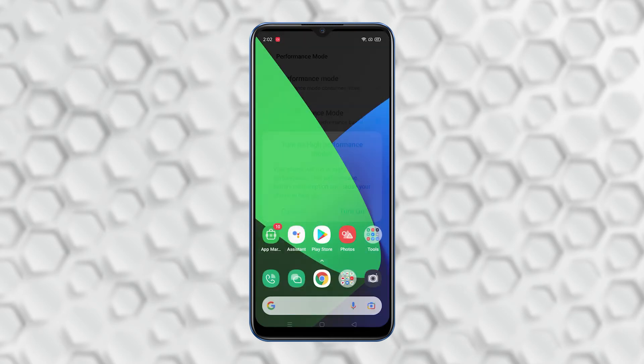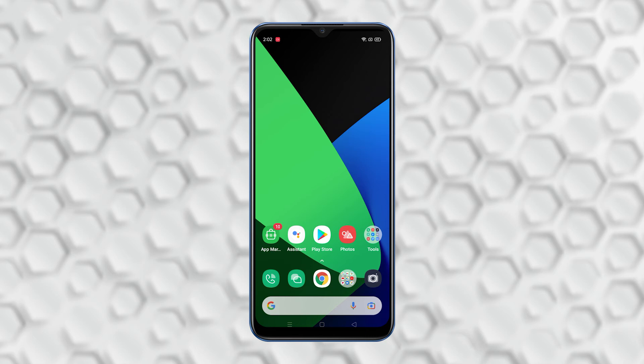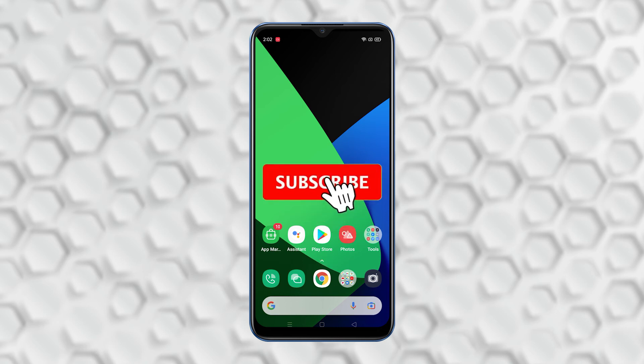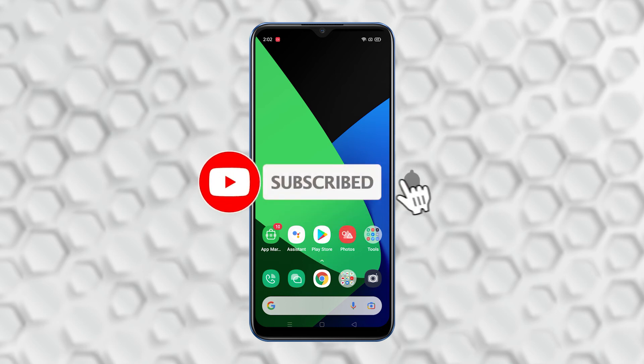That's how easy it is to enable the High Performance Mode on your Realme C12. I hope this tutorial helps. Please subscribe to our channel and don't forget to hit the notification bell for more videos. Thanks for watching.